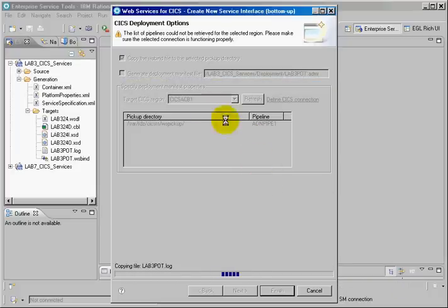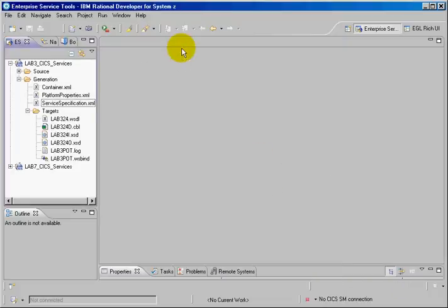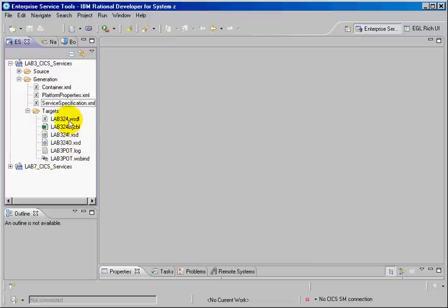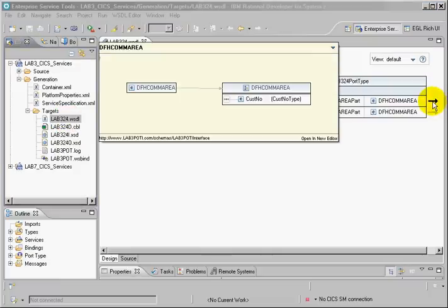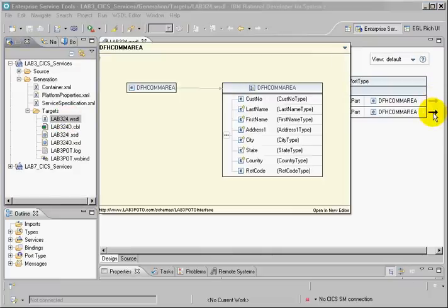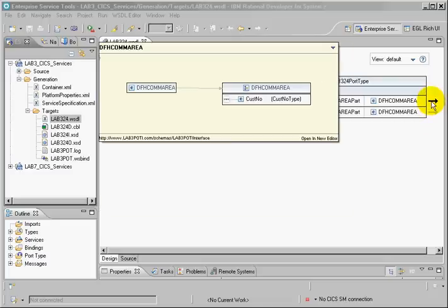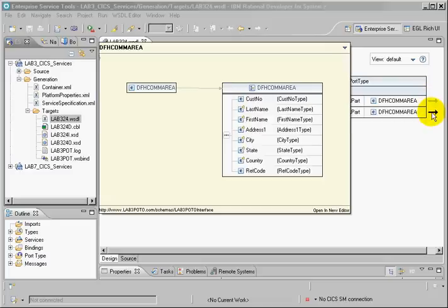And basically that's the generation of the WSDL. So I can see the WSDL created here. This is the input message and this is the output message. Customer number is the input message. The whole customer data is the output message.